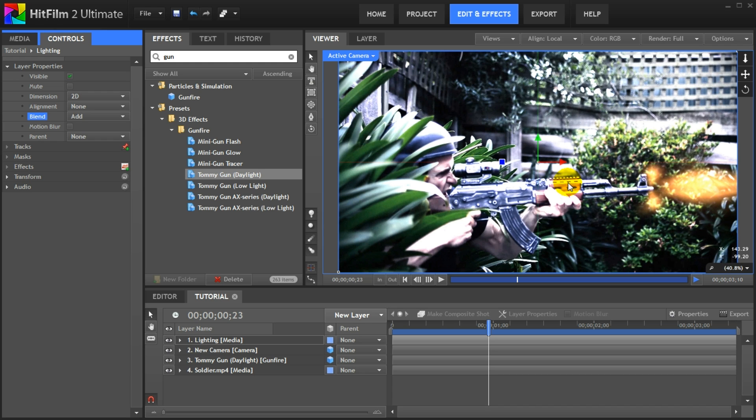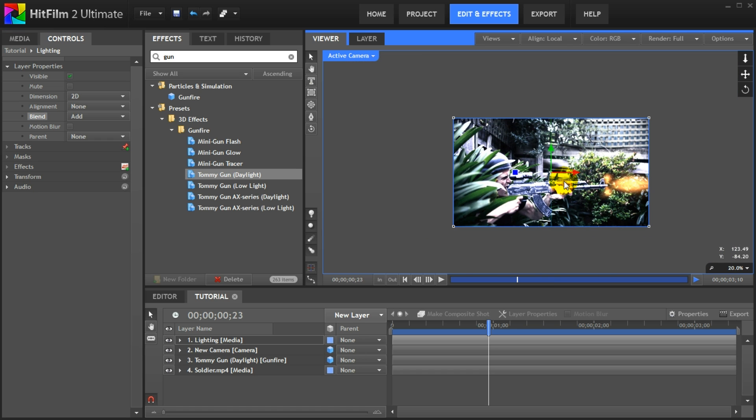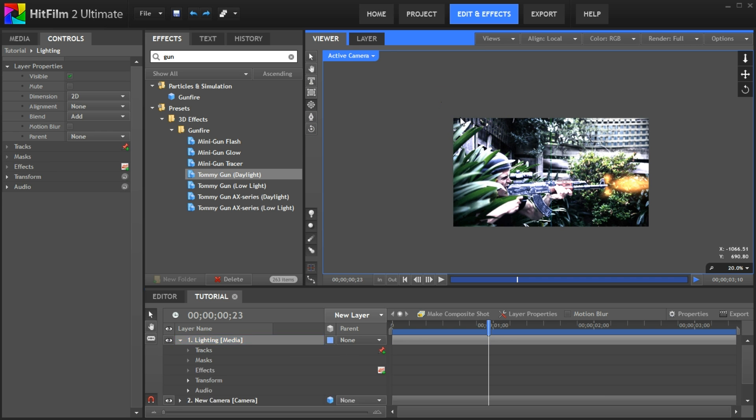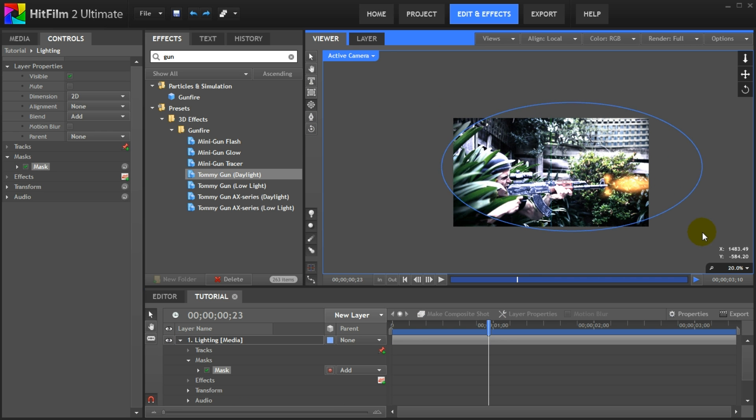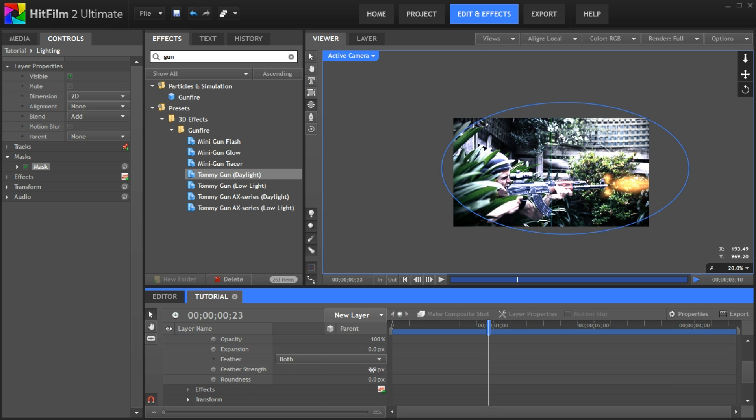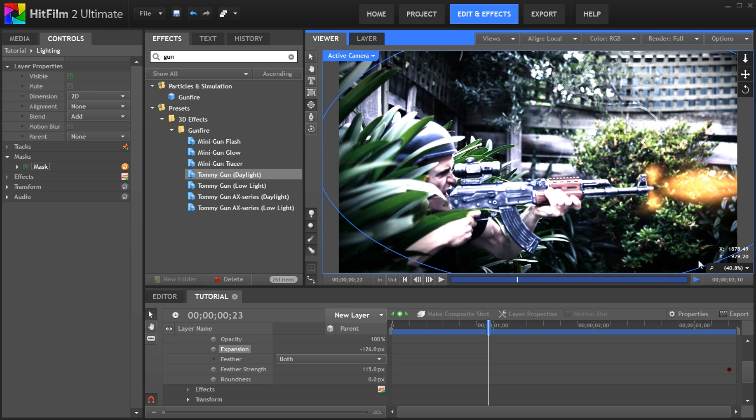Now this will look way too bright but we will change that in a moment. For now we want to add masks to define which areas of the scene are affected by the light. You can really go to town on this and create detailed individual masks for different parts of your scene, but to keep things simple I will just create a simple elliptical mask around the main part of my scene. Make sure the lighting layer is selected and then click on the ellipse mask tool. Drag over the preview window to create a nice mask around the muzzle flash effect. Back in the layers window you can see the new mask applied to the layer. Open up the mask properties and increase the feather strength to a few hundred to blend the edges of the mask out nicely. I will also bring in the expansion a little to narrow down the radius of the mask.